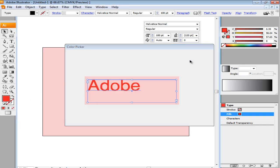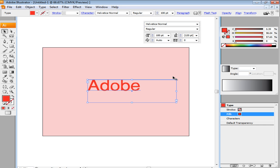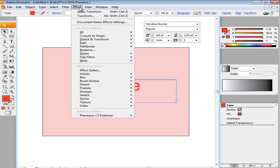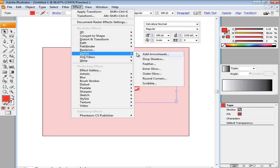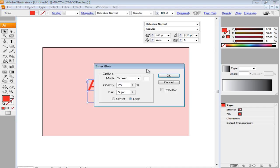The next step is to add an effect to your text. For that, go to the Effect menu, move over to Stylize and select the Inner Glow option. Once the Settings window opens up,